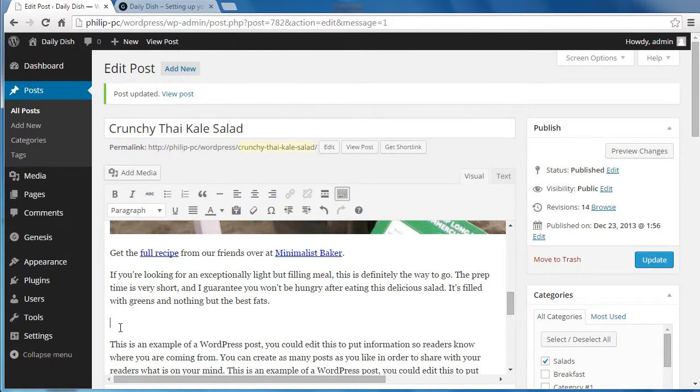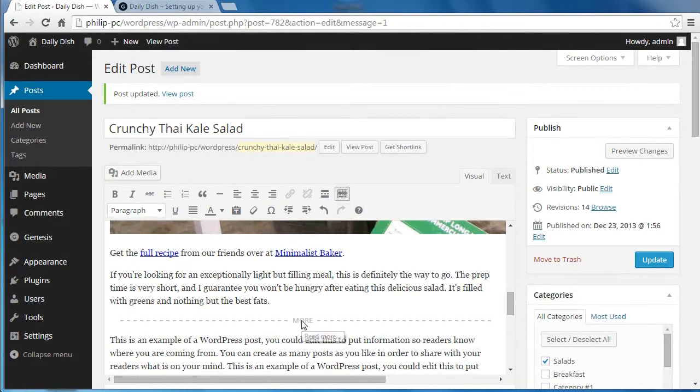So just put your cursor in the post. Click read more. And there's the read more tag. So we'll update.